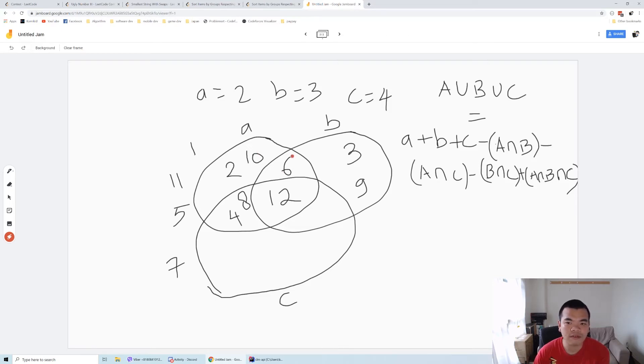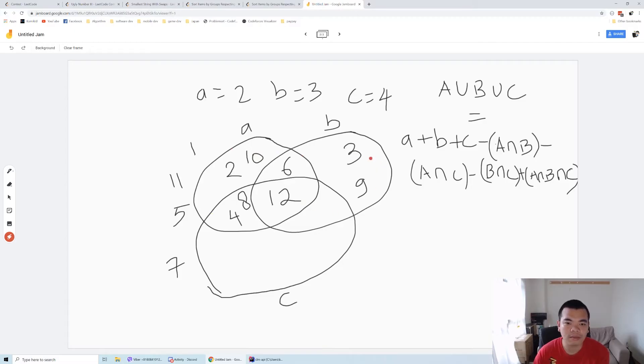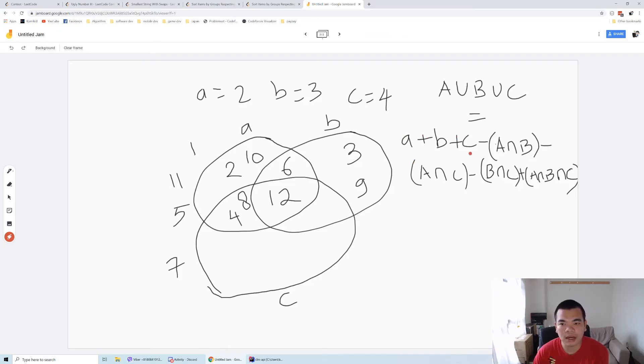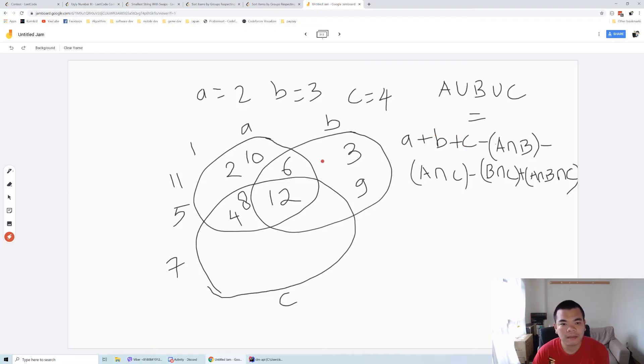To determine how many ugly numbers are less than or equal to 12, we need to do a union of a, b, and c. The union can be determined by all numbers less than 12 divisible by a, all numbers divisible by b, and all numbers divisible by c.